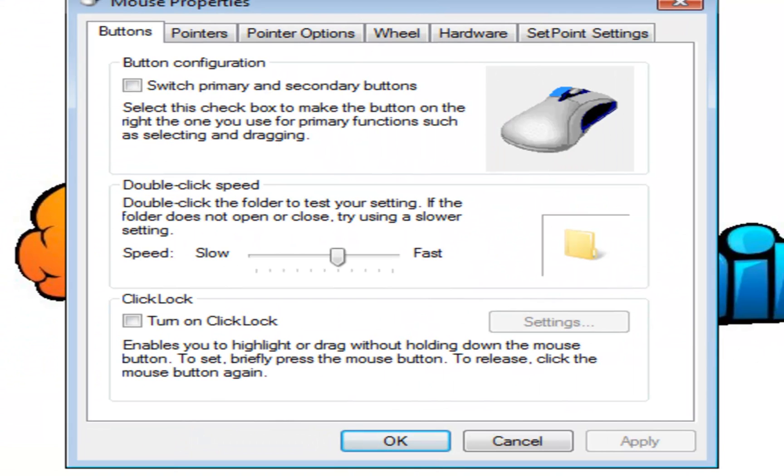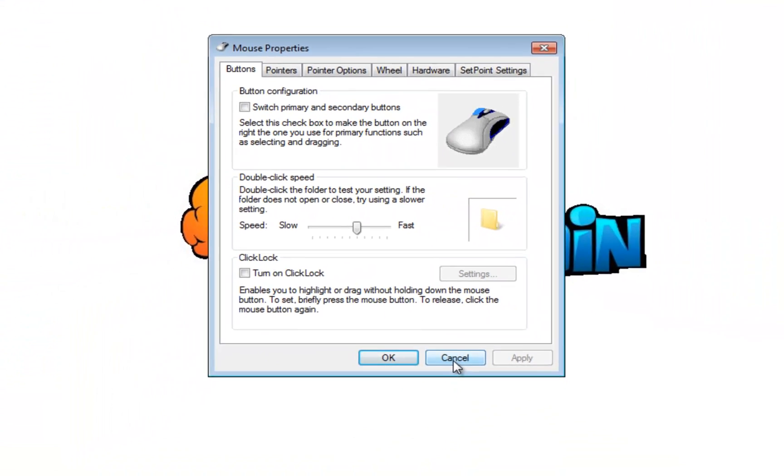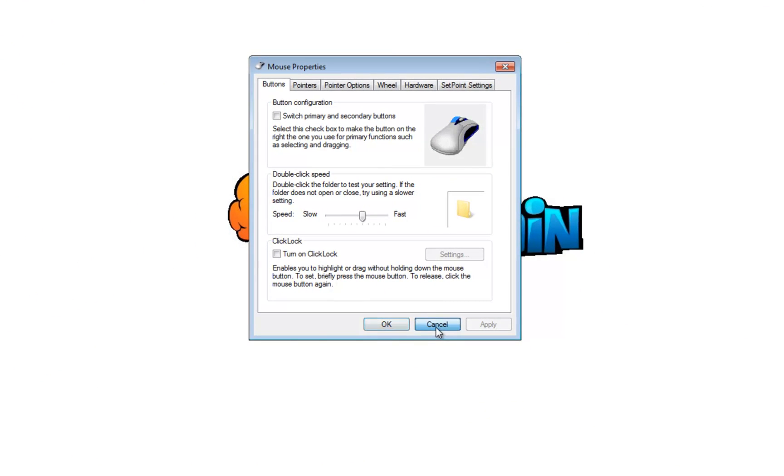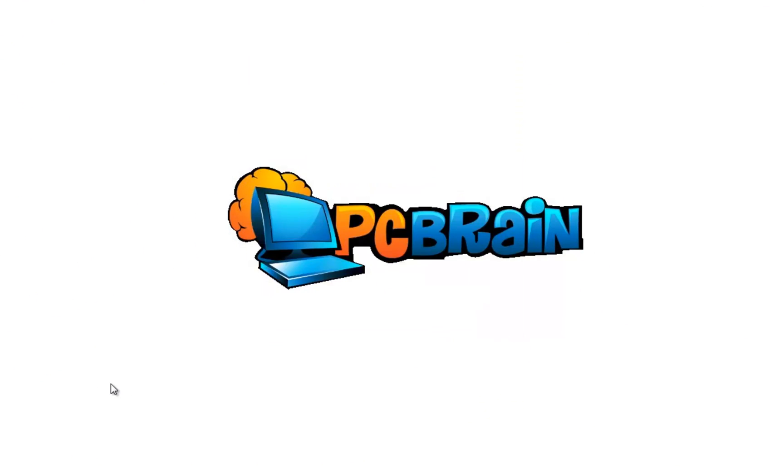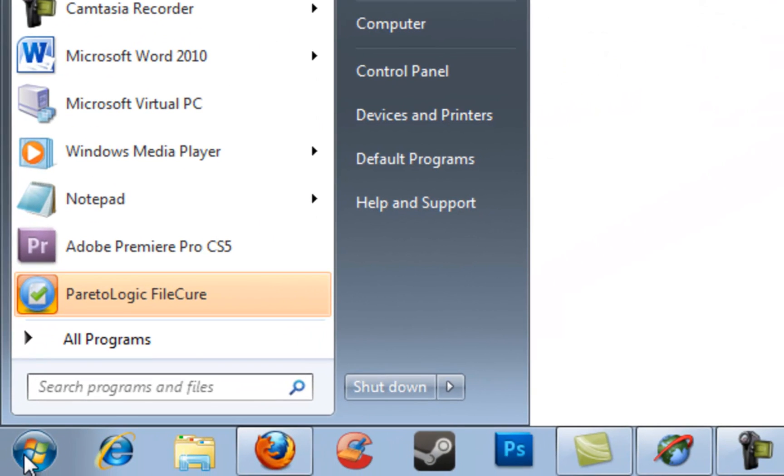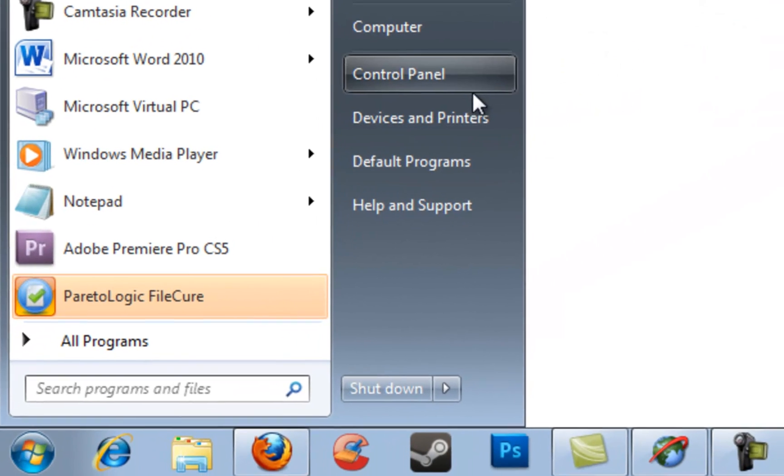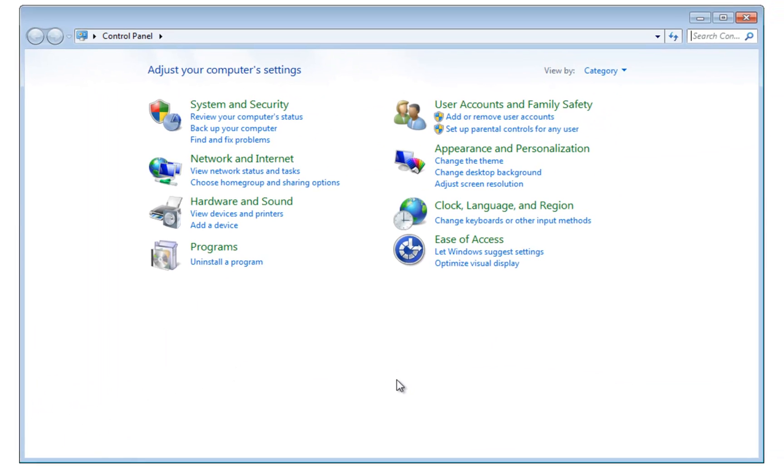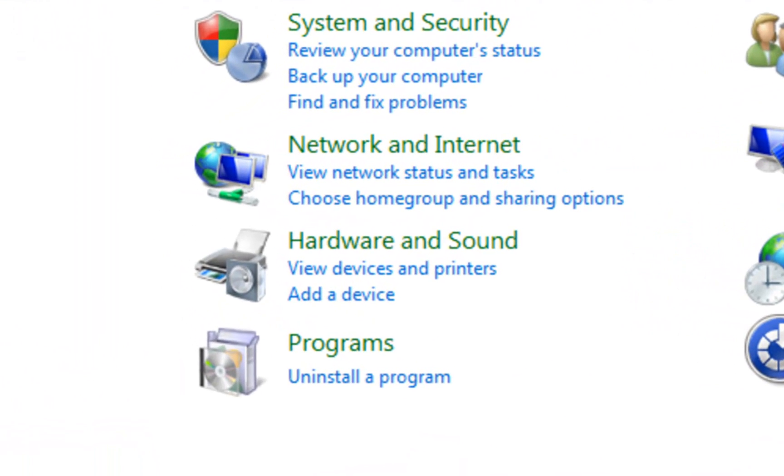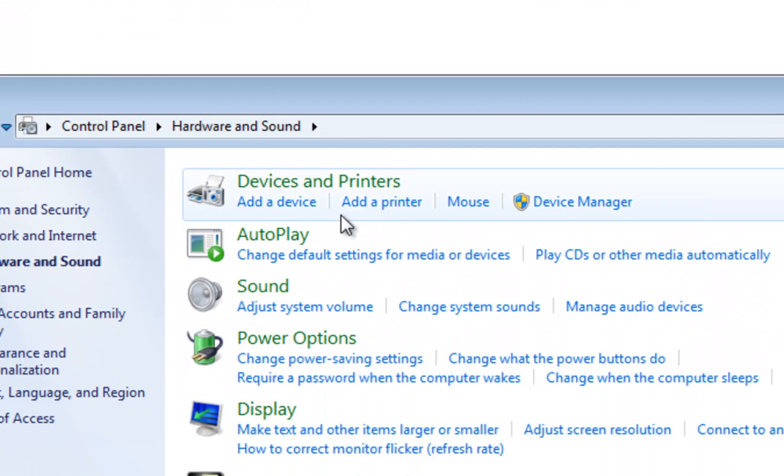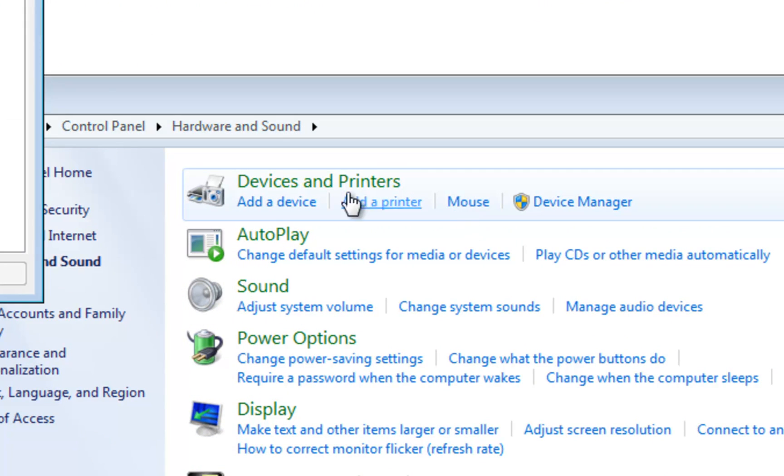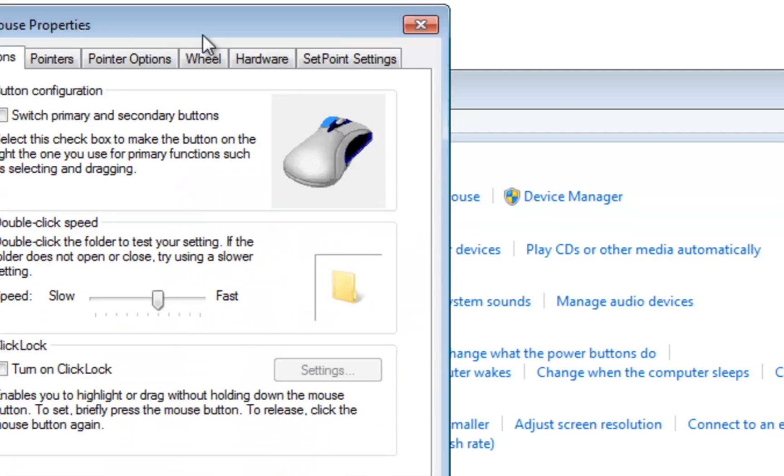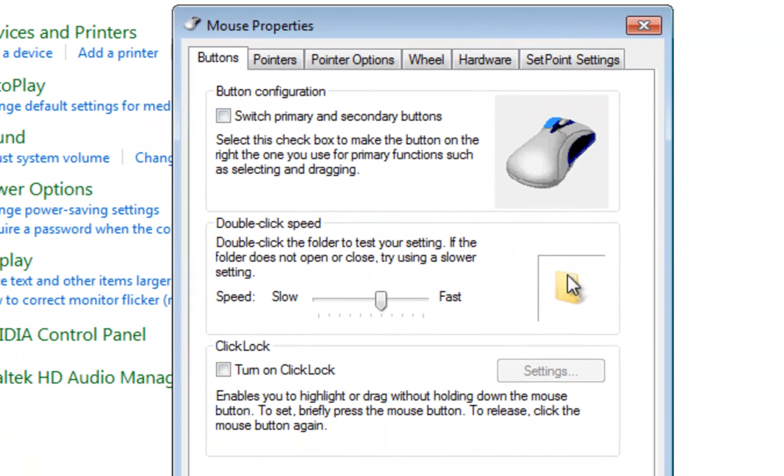Let me show you the other way to open up this setting. We're going to go to start and then click on control panel. If you're in category view you're going to click on hardware and sound and right underneath the devices and printer section you'll see mouse and that will open up that exact same window.